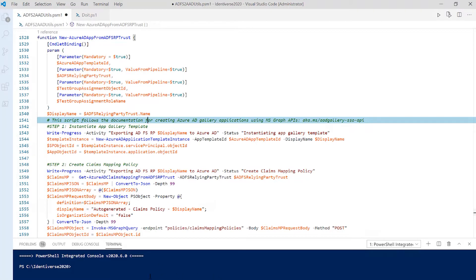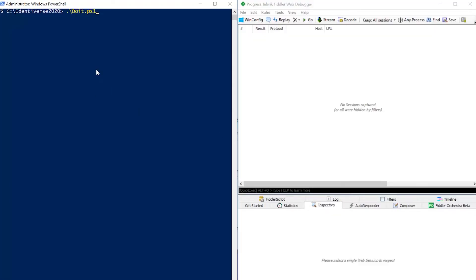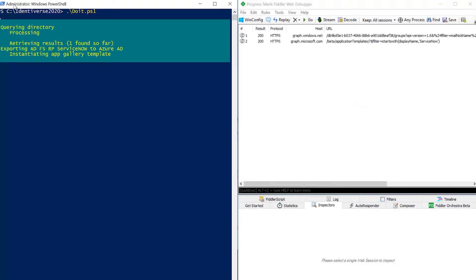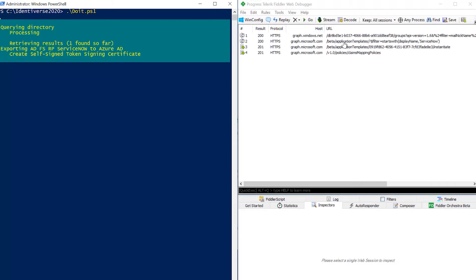So now we can run the script. So while it's running, we can see on Fiddler the APIs that we're calling.